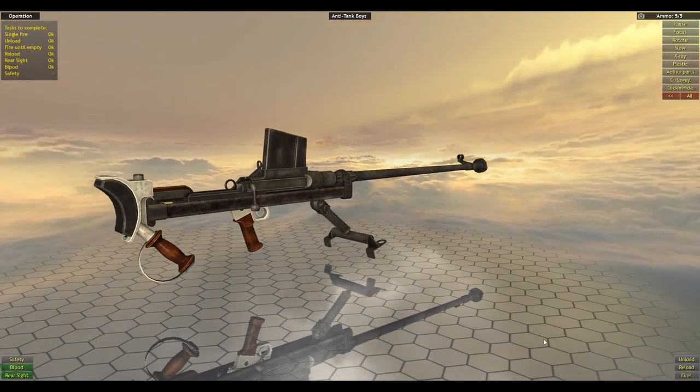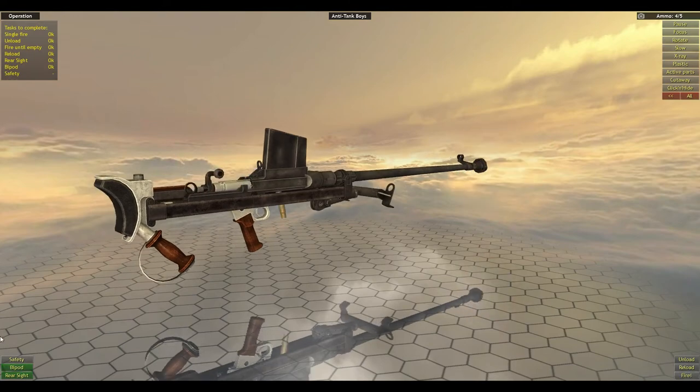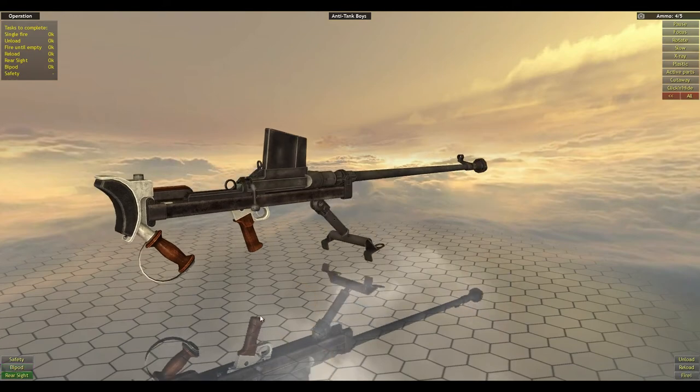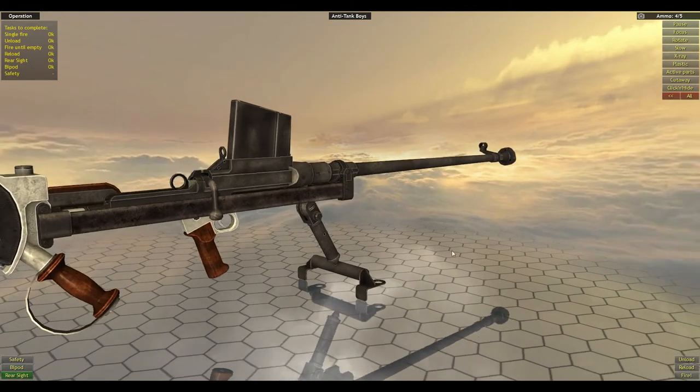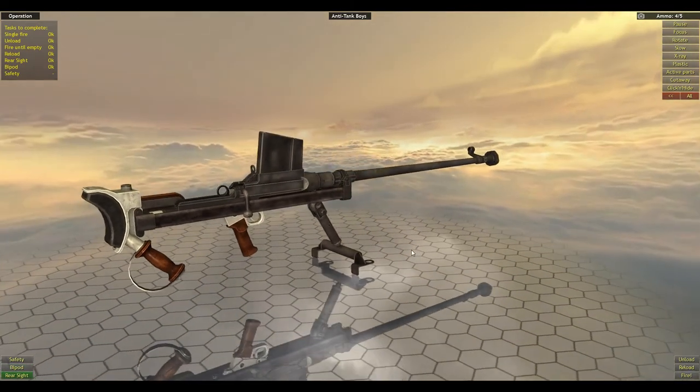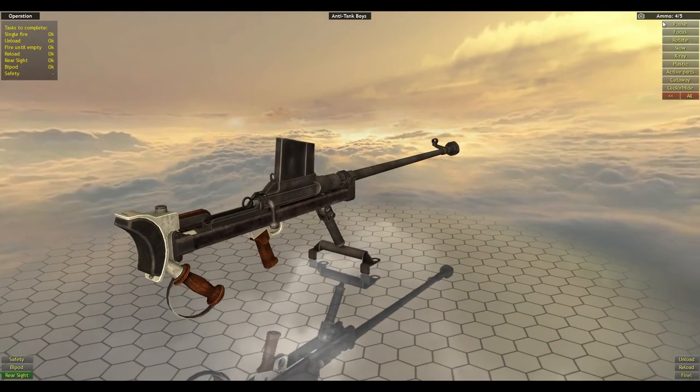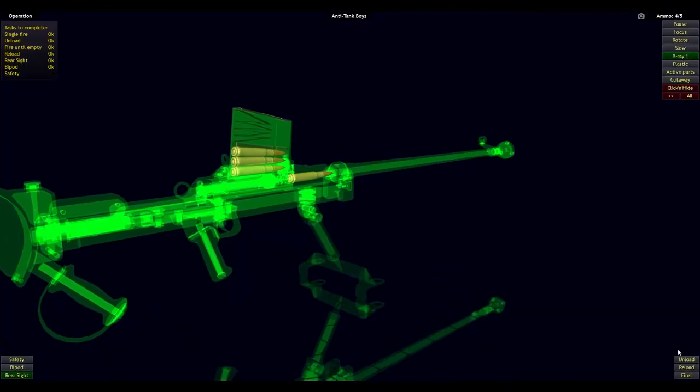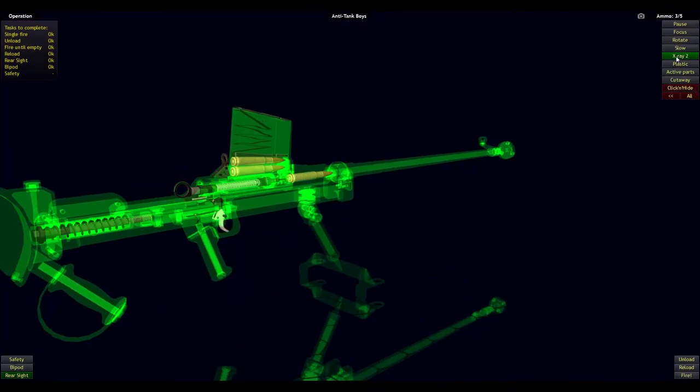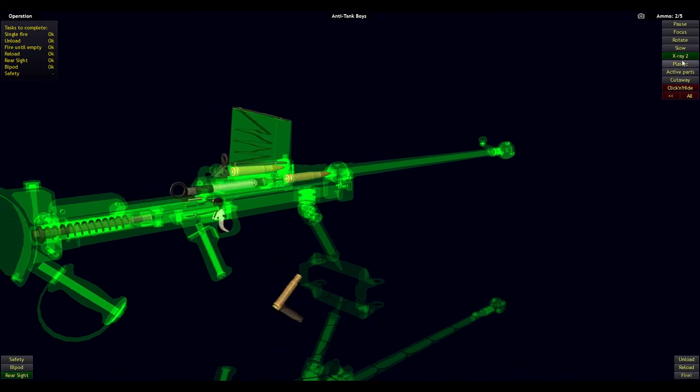Good luck firing it without the bipod. It'll just fly straight up in the air and probably even hurt your arm a little bit. But anyway, hop into the x-ray mode for a couple shots off.